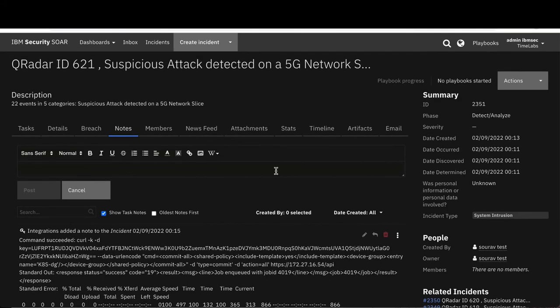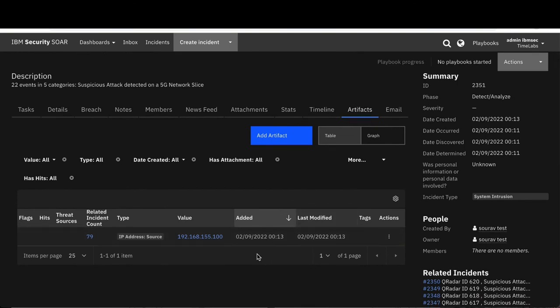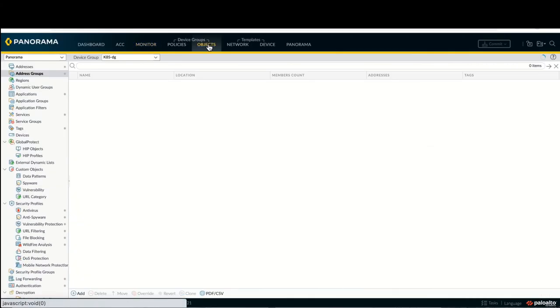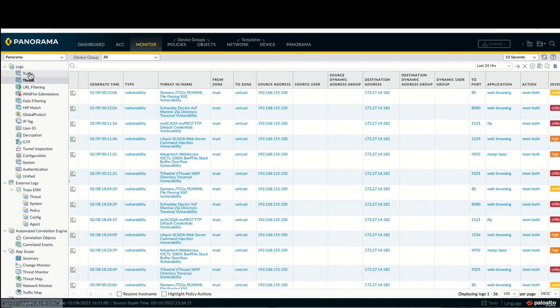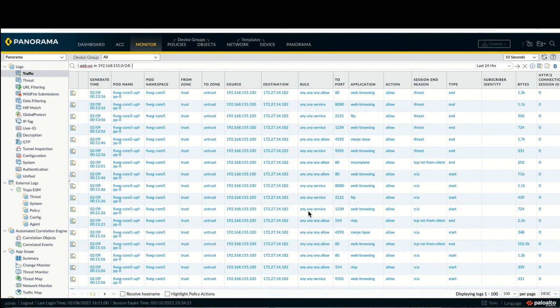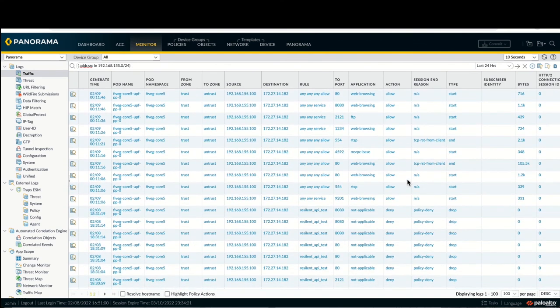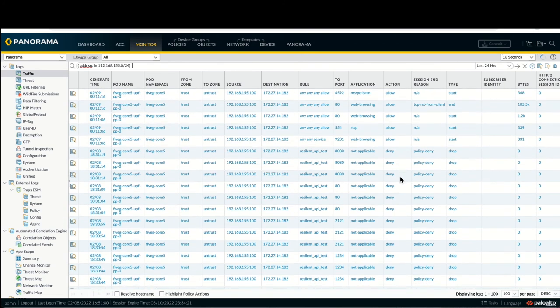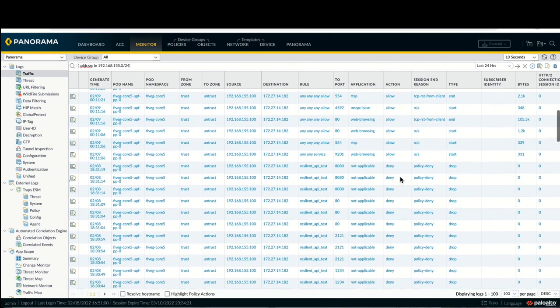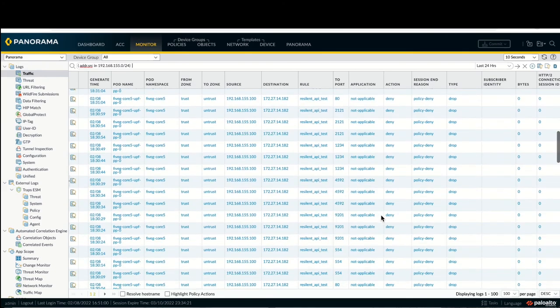Going back to IBM Security Q Radar, we can now see that any traffic from the infected user endpoint has now been denied. The infected user endpoint IP address has also been added to the blocked group in Palo Alto Network's Panorama. The denied traffic, which was allowed to pass earlier, is now blocked after IBM Security Q Radar SOAR has deemed the user endpoint to be infected.